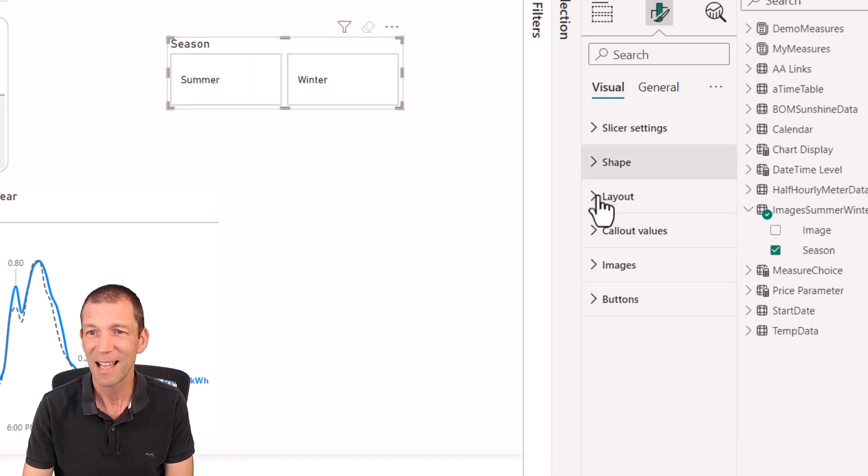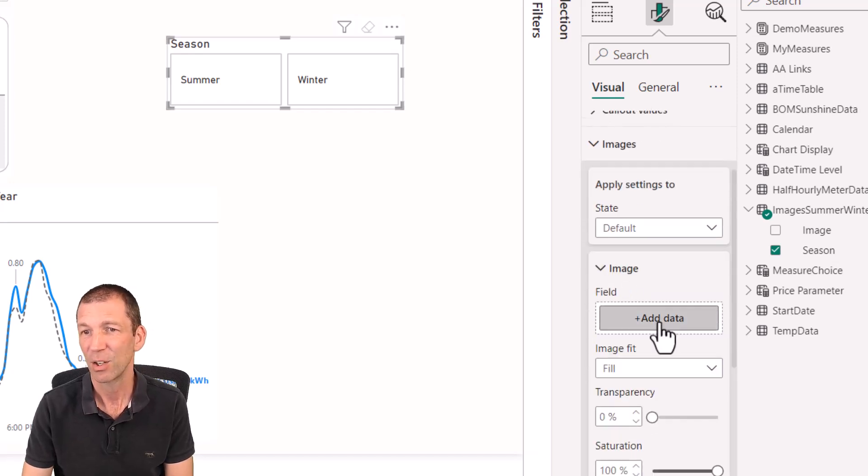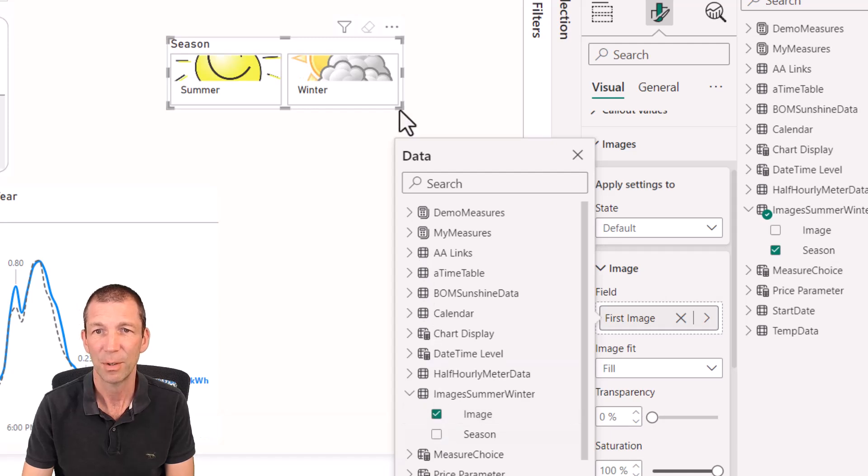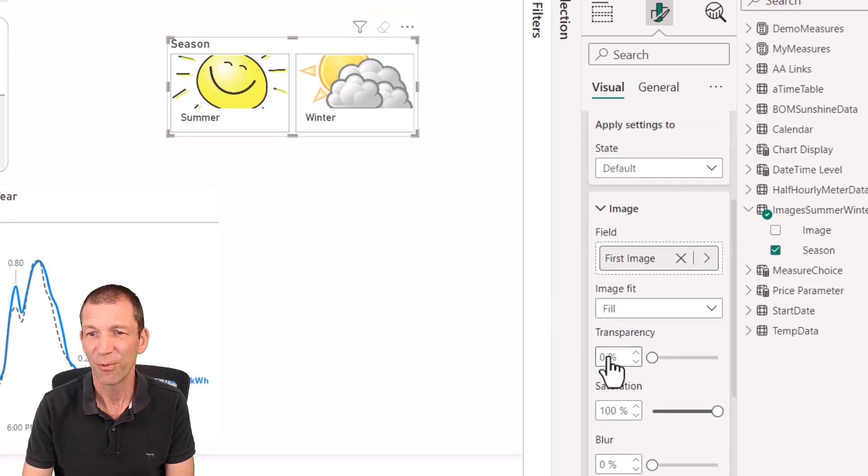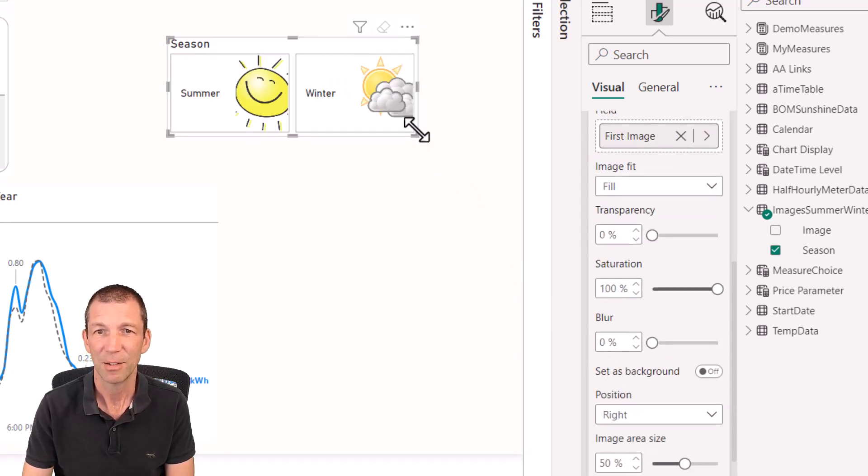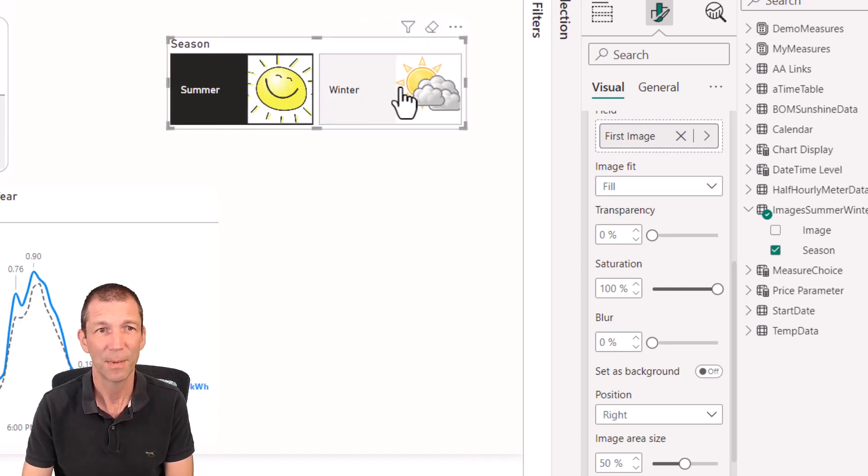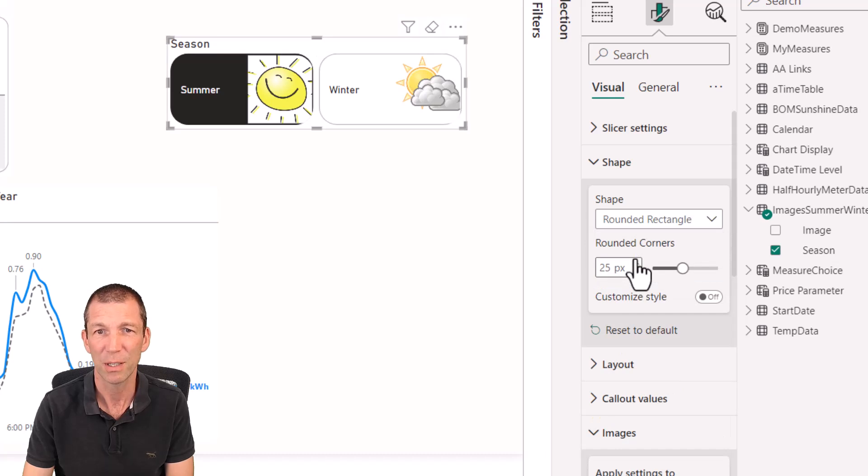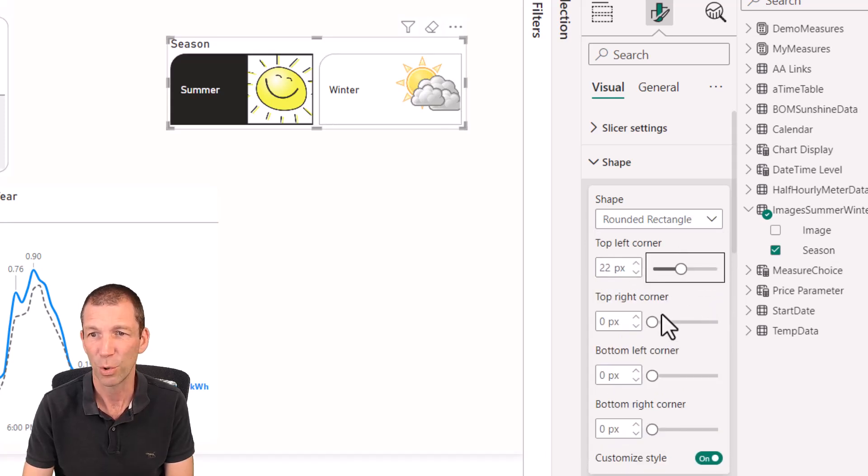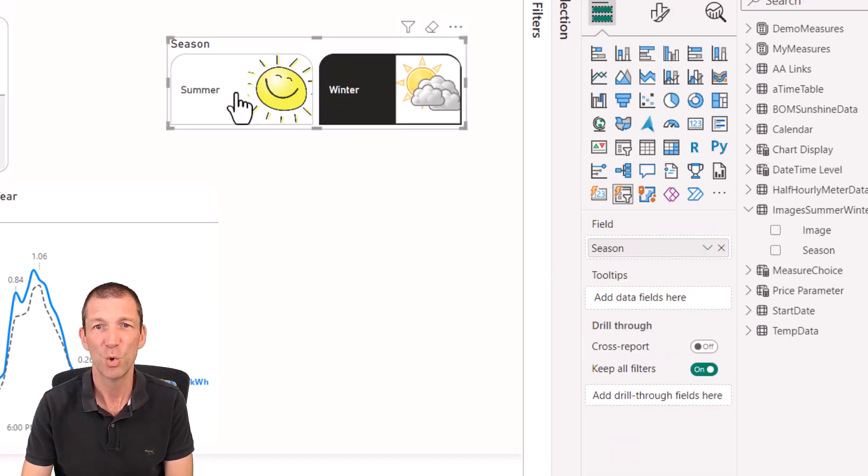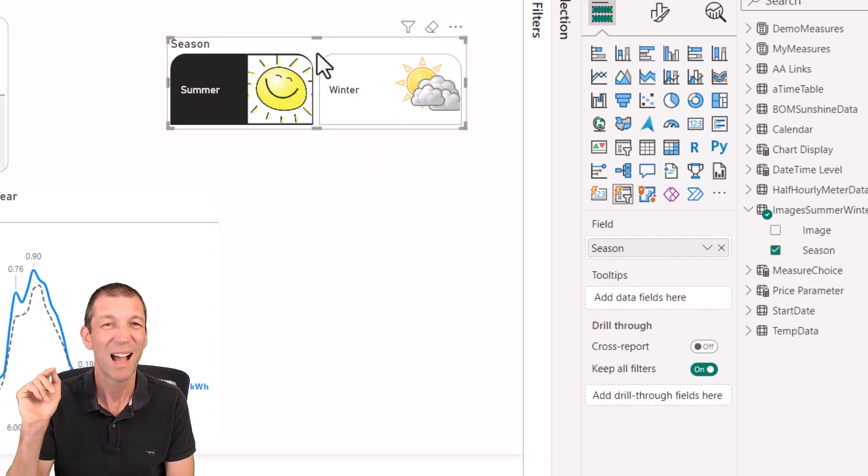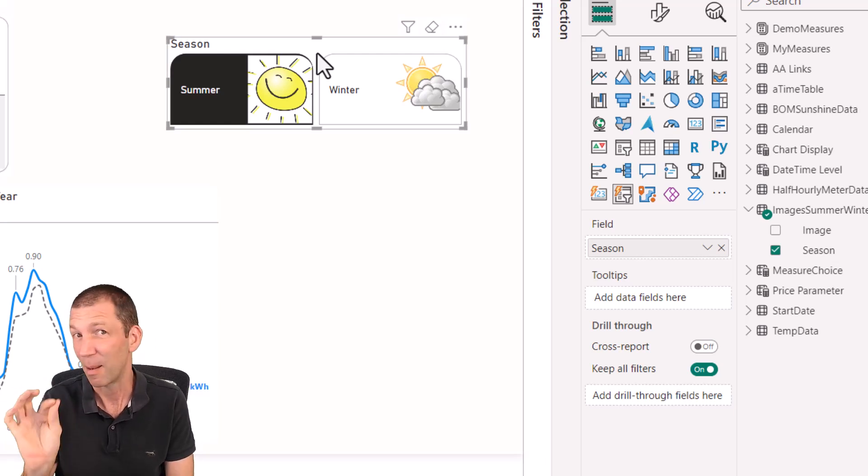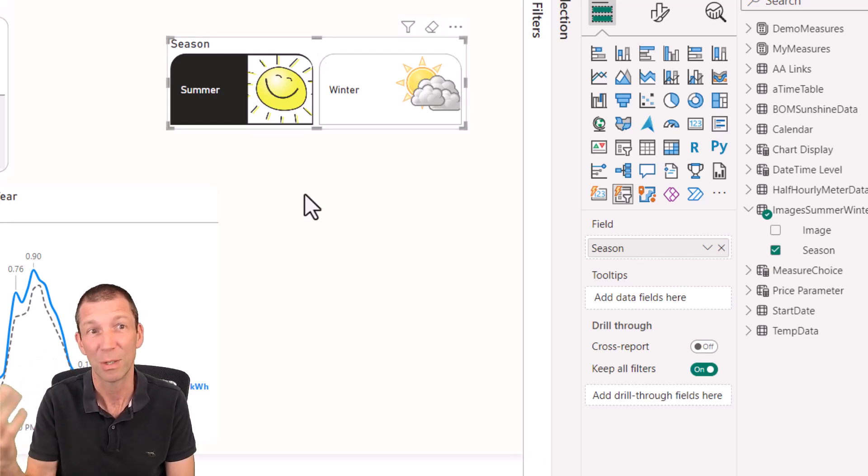And then inside that, I can go to images. So if you want the text and an image on the side, go to images and I can go add data, and I can go to my images table and then tick on my image. And there you go. You can do it like that. You can format it so that the position of the image is on the right and so on. So there we go. That's the new slicer. And you can change the shape to have rounded corners or you can customize the style to just round bits of corners. Pretty cool. Currently you have to have a URL image. I think I remember somebody saying that they will be allowing you just to upload images in there. I might be wrong.